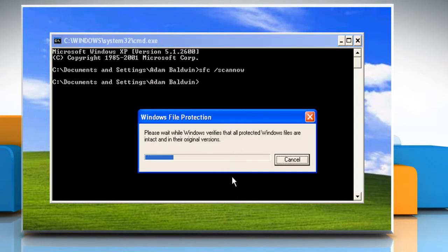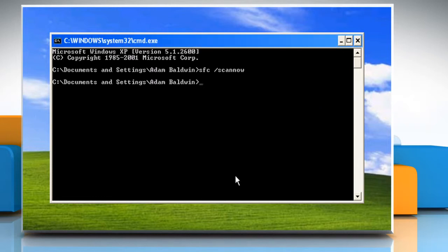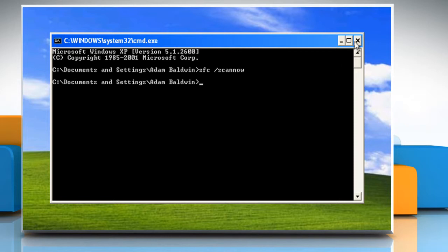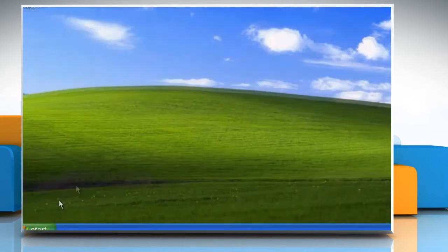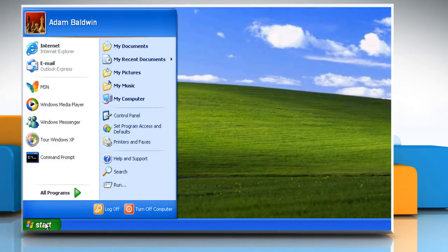Wait for the system file checker to verify that the correct versions of system files are present. After the system file checker has finished, try to install the updates again.